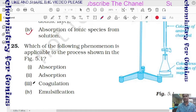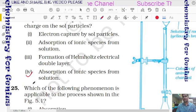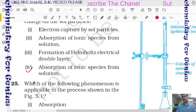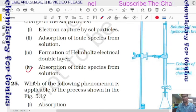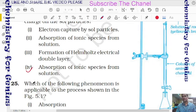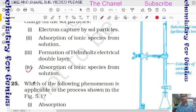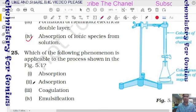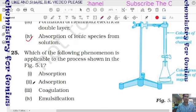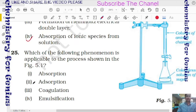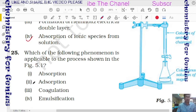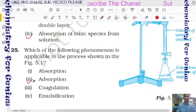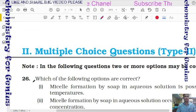Question 25: referring to figure 5.1 — a column filled with animal charcoal has a yellowish-brown colored solution passed through it and a colorless solution comes out. The phenomenon responsible is adsorption — animal charcoal adsorbs the coloring pigments onto its surface and allows the clear solution to pass through.